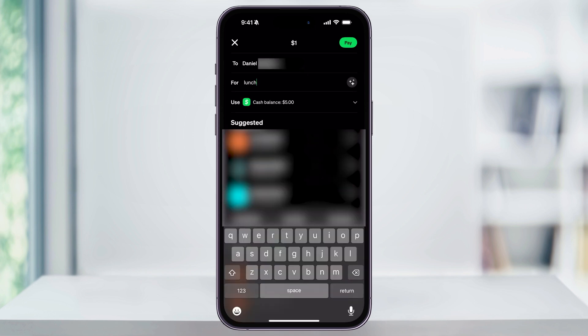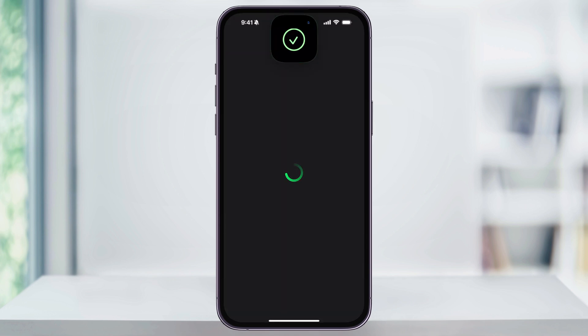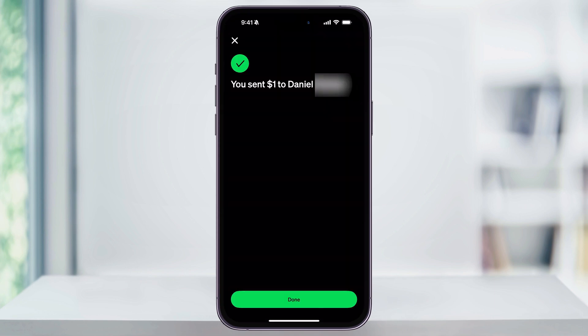Once you have everything set up and you're ready to send the payment, tap Pay on the top right of the screen. It'll then ask for your Face ID or your PIN if you've set that up. Once it's verified, the money will be sent instantly — so make sure that before you hit that Pay button, all of the info you want to send is set up correctly.